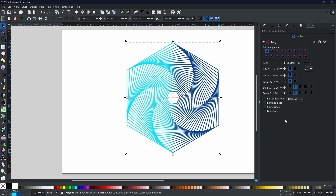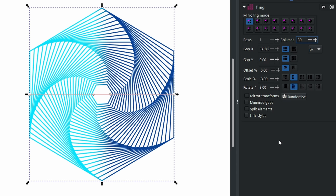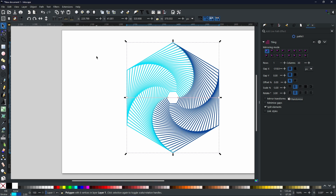Eagle-eyed viewers may notice that when we selected the gradient, it went light blue on the left and dark blue on the right across the entire design. But if you want to create the gradient for each individual shape and not the entire design, you can do that by simply coming to Split Elements. That will rotate every single shape along with the gradient that was placed on it, giving you a really cool yin-yang effect like this.